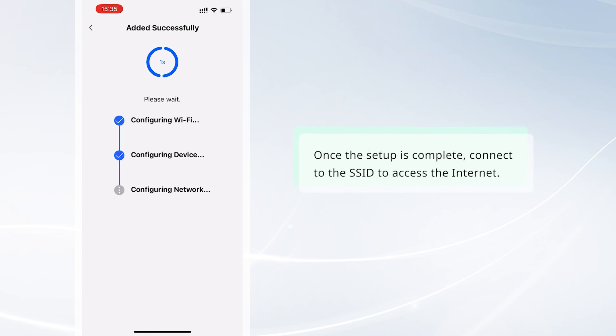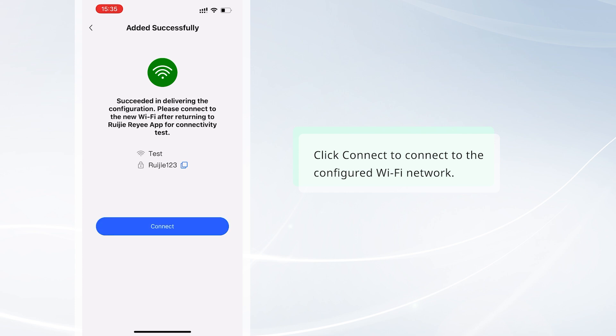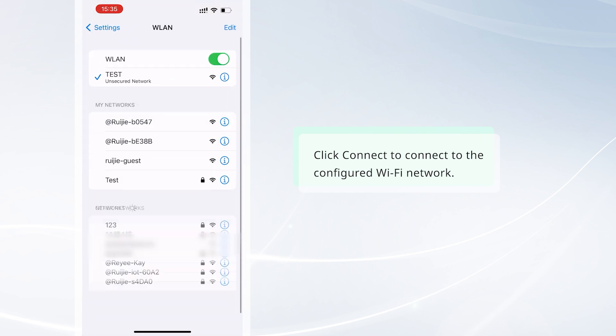Once the setup is complete, connect to the SSID to access the internet. Click Connect to connect to the configured Wi-Fi network.